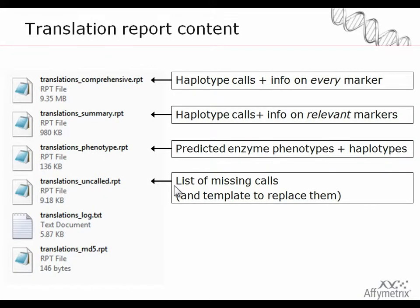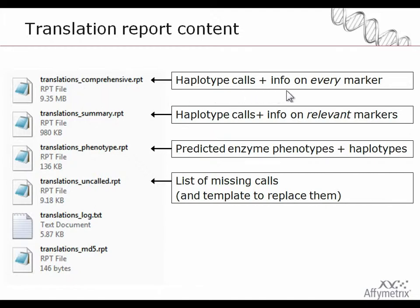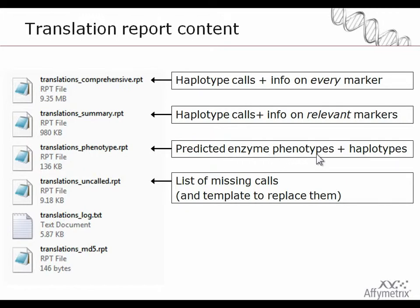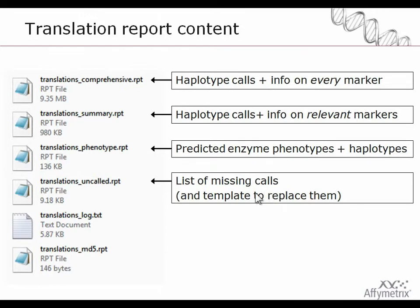Six files are generated. Four of them are reports on the data. Starting from the largest we have the comprehensive report, which stores the haplotype calls in addition to information needed to call the haplotypes on every single marker. The summary report is similar to the comprehensive report except that it only supplies the subset of markers for which there's relevant information. The phenotype report is the predicted enzyme phenotypes in addition to the underlying haplotypes used to call those. The uncalled report is basically a list of missing calls, no calls, possible rare alleles, and it can also be used as a template to replace those calls.